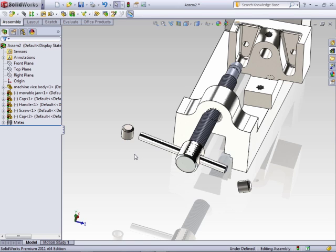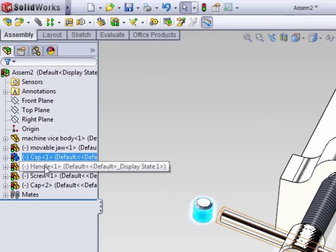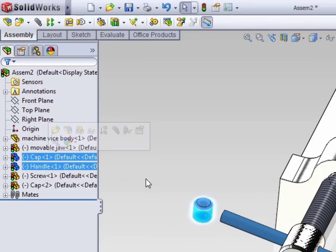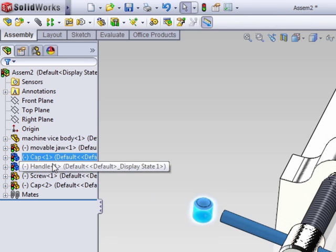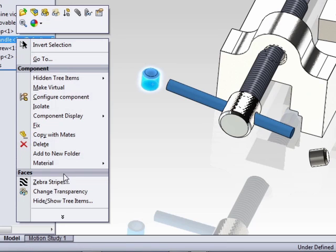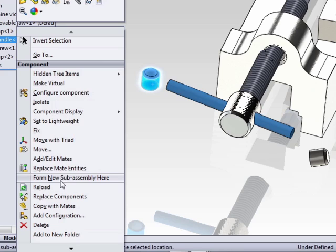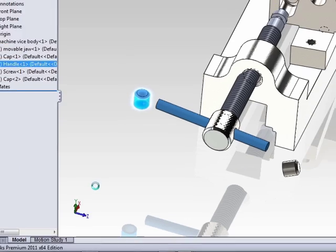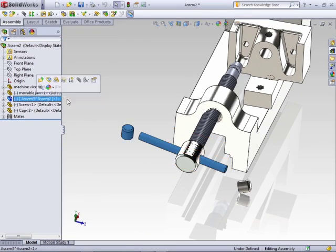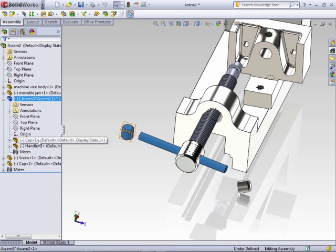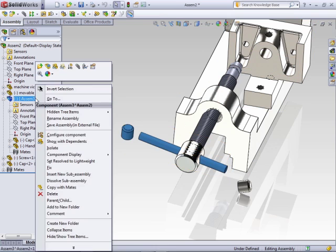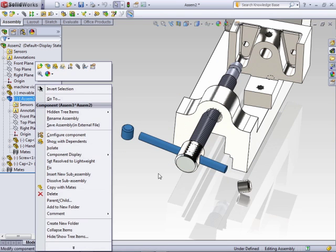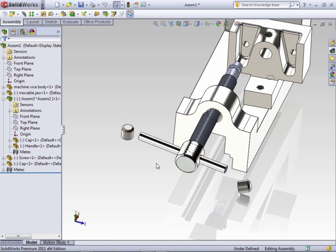But that's just an unnecessary extra step. Instead, what we can do is select the handle and the cap by hitting control or shift and select both of them in the feature manager. Right-click. If you don't see, expand out the menu and select form new sub-assembly here. What that does, it creates a virtual component, virtual sub-assembly, that contains both of these. Then at this point, you can save that as a part in an external file or you can keep the virtual sub-assembly as it is.